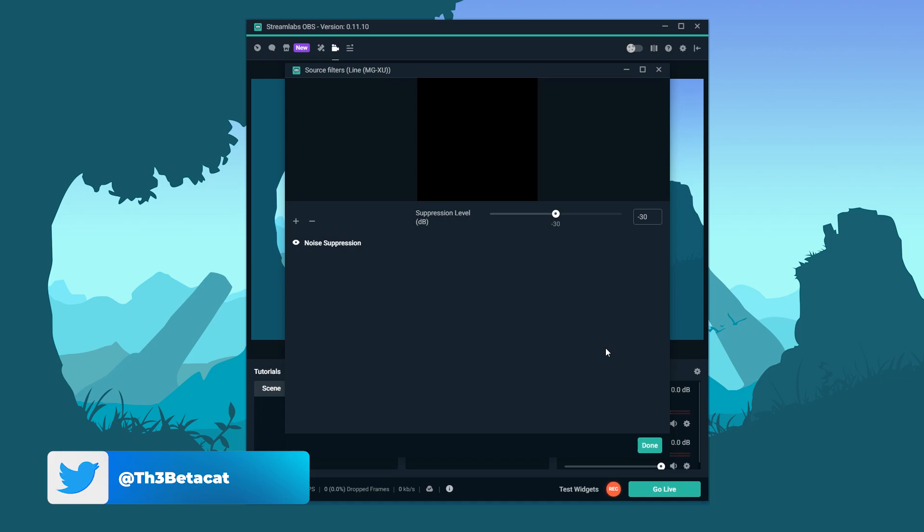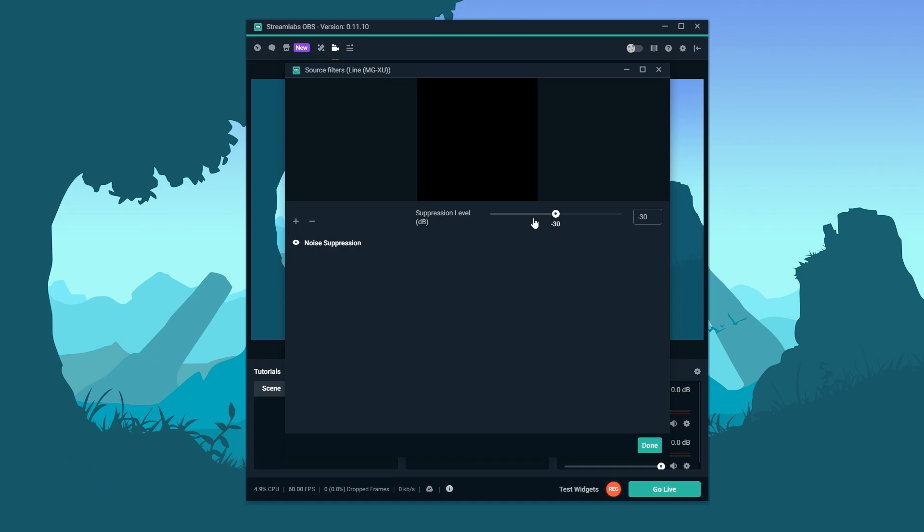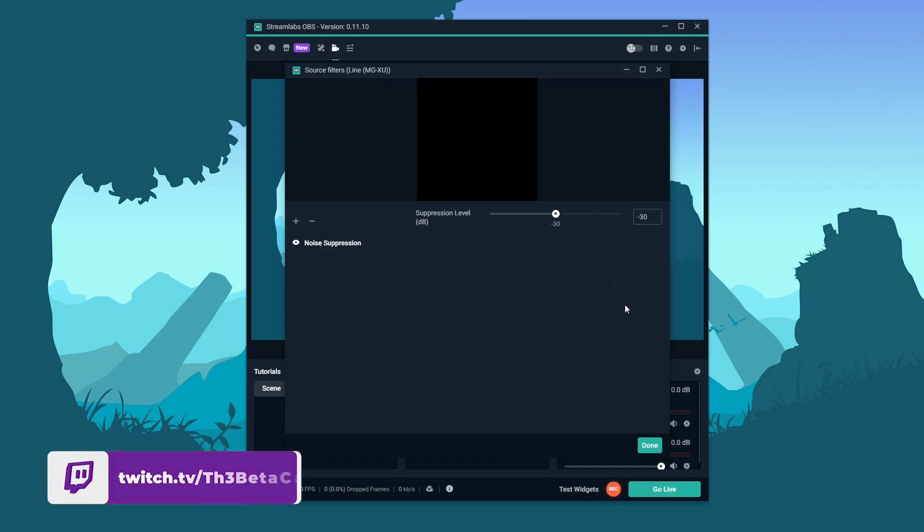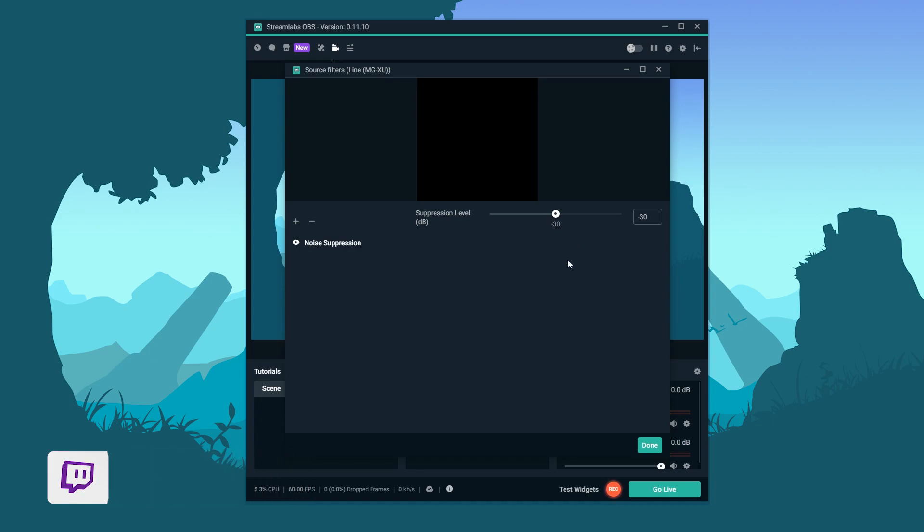If there is a lot of background noise in your room, or wherever you are, you want to drag the slider to the left. If you don't have a lot of background noise, you want to drag it to the right. The reason this is important is because having too much noise suppression can ruin the sound of your voice. I'll give you an example. My voice probably doesn't sound all that great. That's what happens when you have too much, but not enough noise.